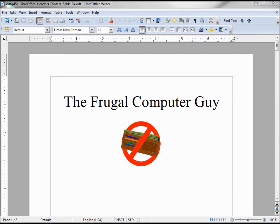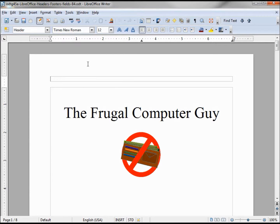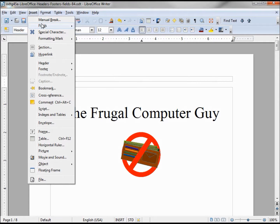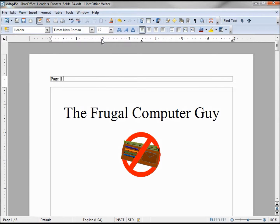We want to add some headers into our document. To do that, I'm going up to Insert > Header, clicking on the default. On this header, I'm going to insert the page numbers — so I'll say page, then Insert Fields > Page Number, then Insert Fields > Page Count. I want this all to be centered, so I'm clicking the centering button.